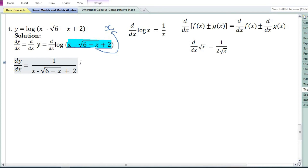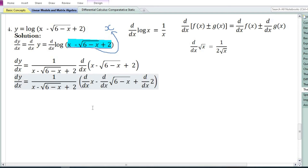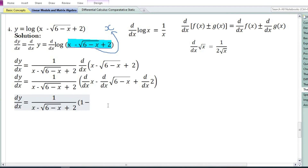Since we assumed x equals (x - √(6-x) + 2), we need to differentiate that expression with respect to x. Using the sum and difference rule, the derivative of (x - √(6-x) + 2) equals: derivative of x, minus derivative of √(6-x), plus derivative of 2. The derivative of x equals 1. Since we cannot directly find the derivative of √(6-x), we apply the chain rule again.